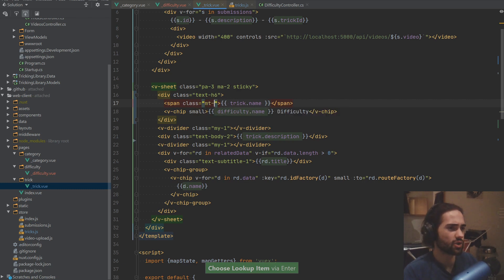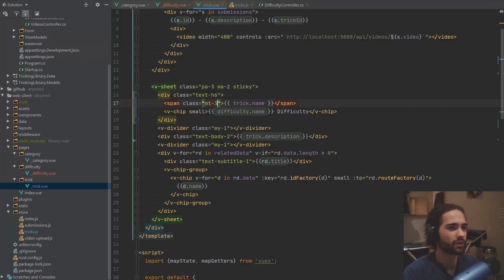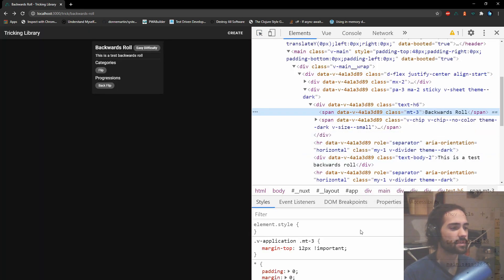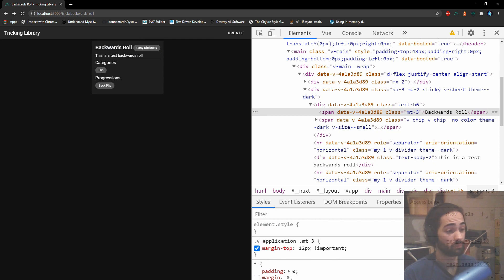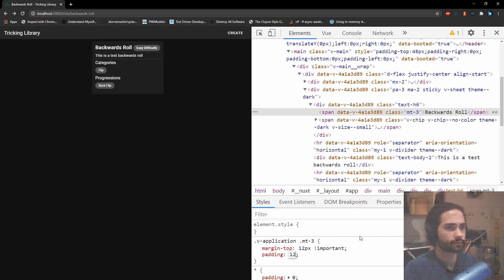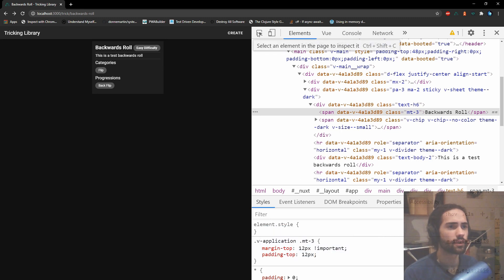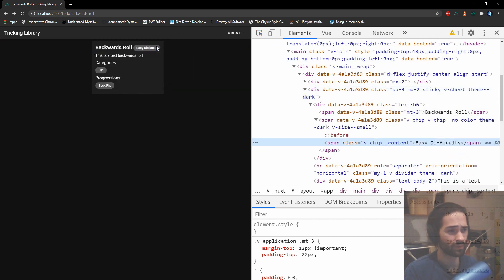Seeing if putting margin on the top will do anything. Let's give it a little bit more — it's like nothing is happening, unless I am balling it up. Definitely seems like that should be happening, or something is resetting, or I just can't put it on there. Let's try padding. Let me try padding-top — we can see there is more padding.